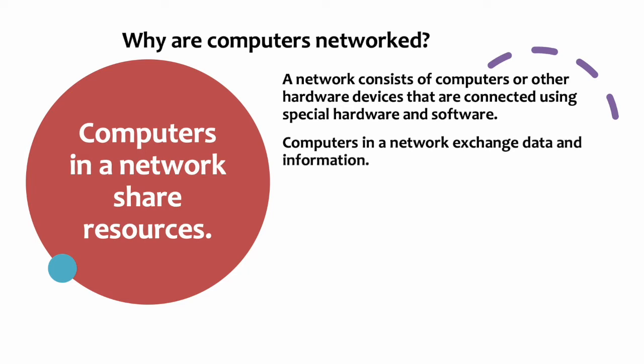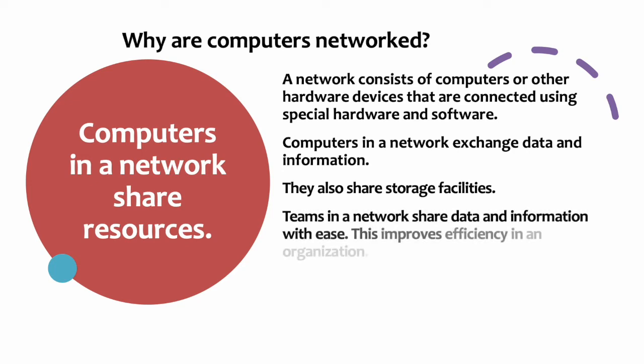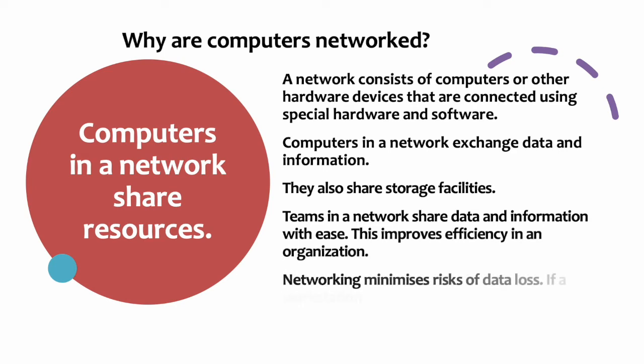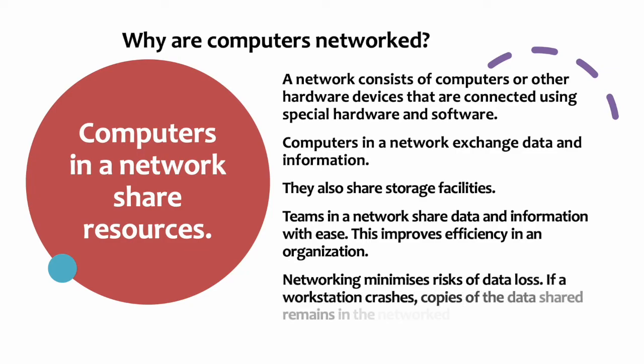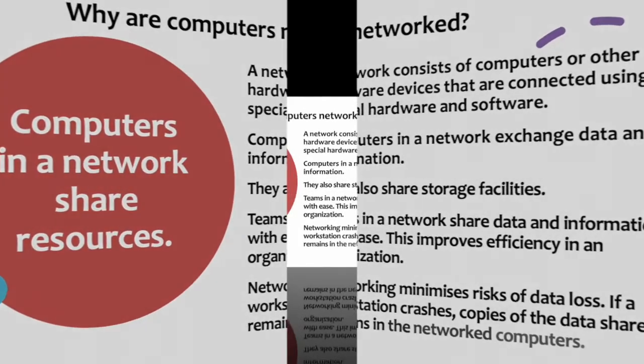They also share storage facilities. Teams in a network share data and information with ease, which improves efficiency in an organization. Networking minimizes risks of data loss. If a workstation crashes, copies of the shared data remain in the networked computers.